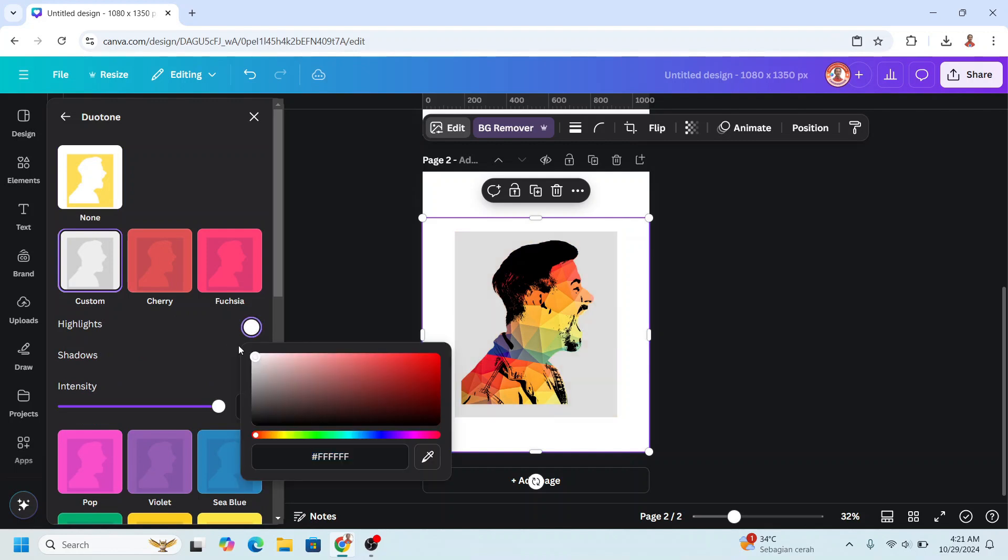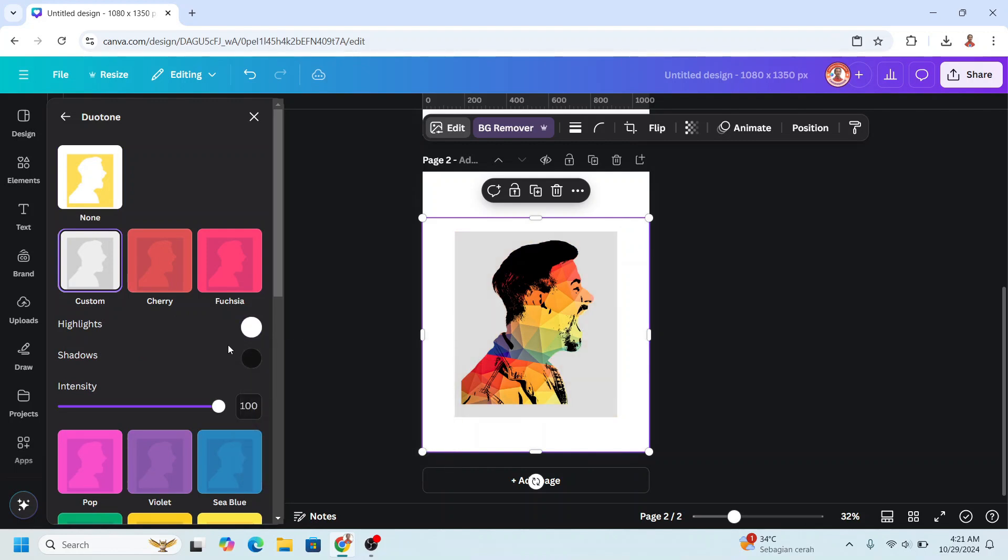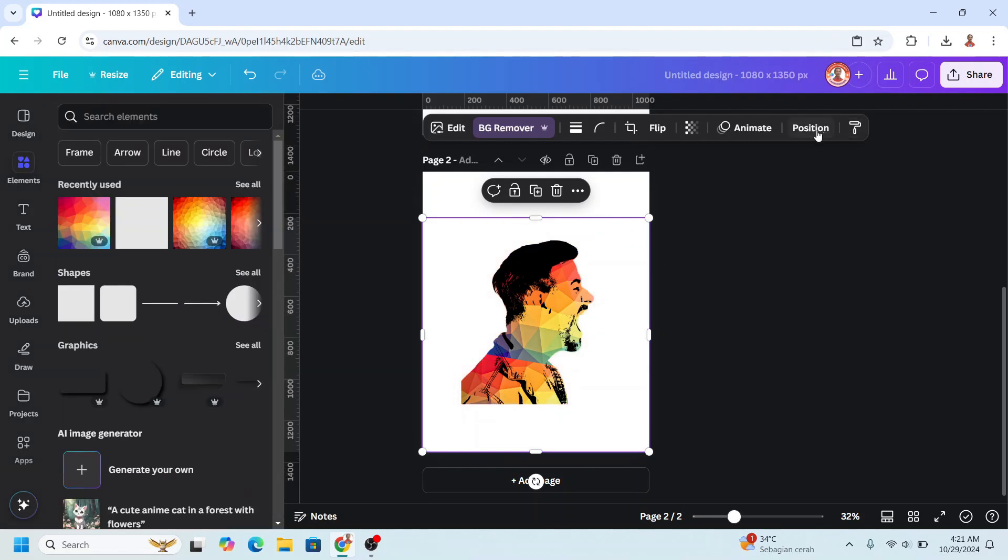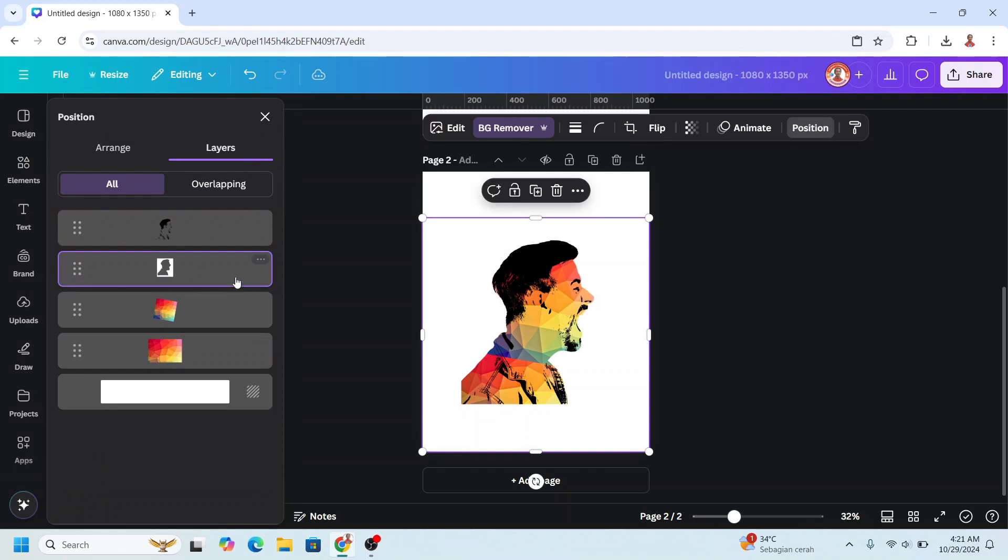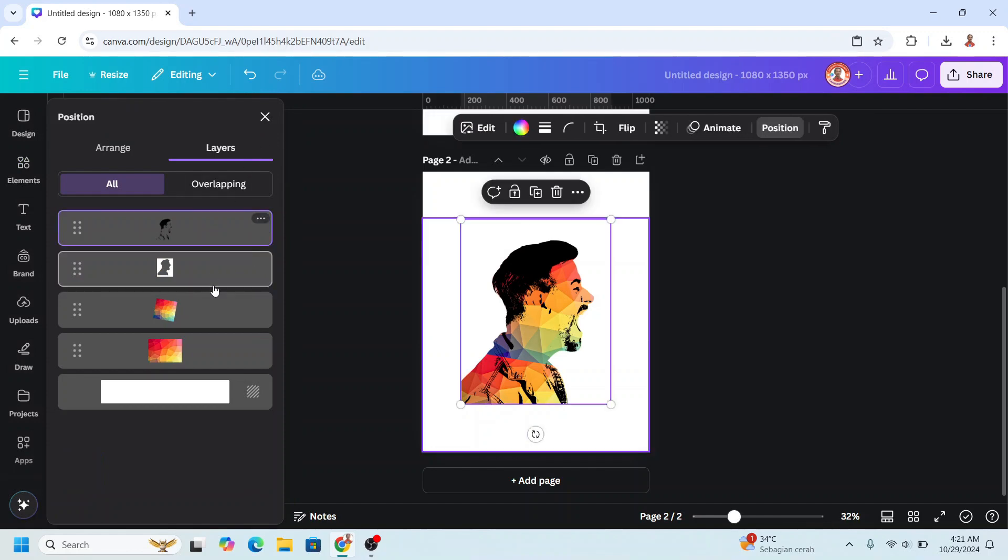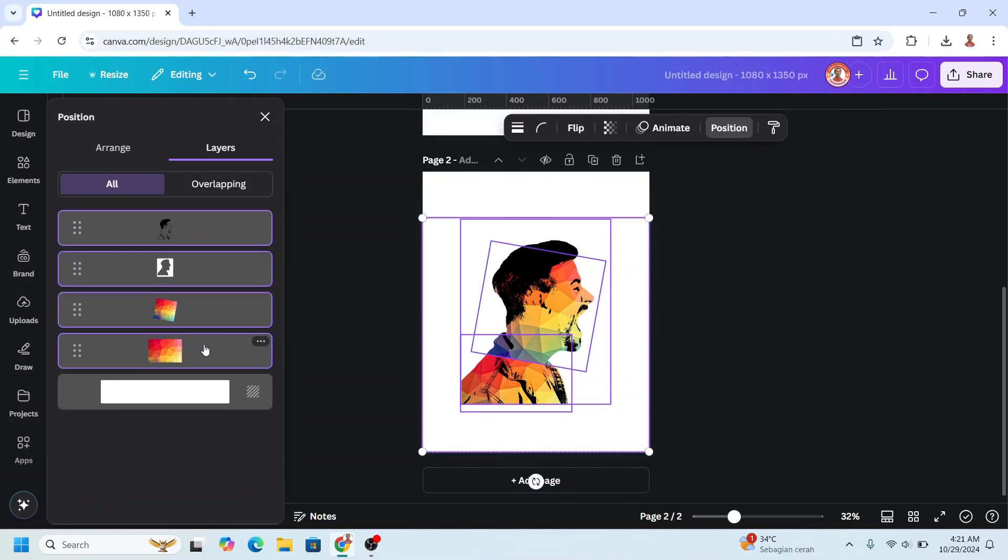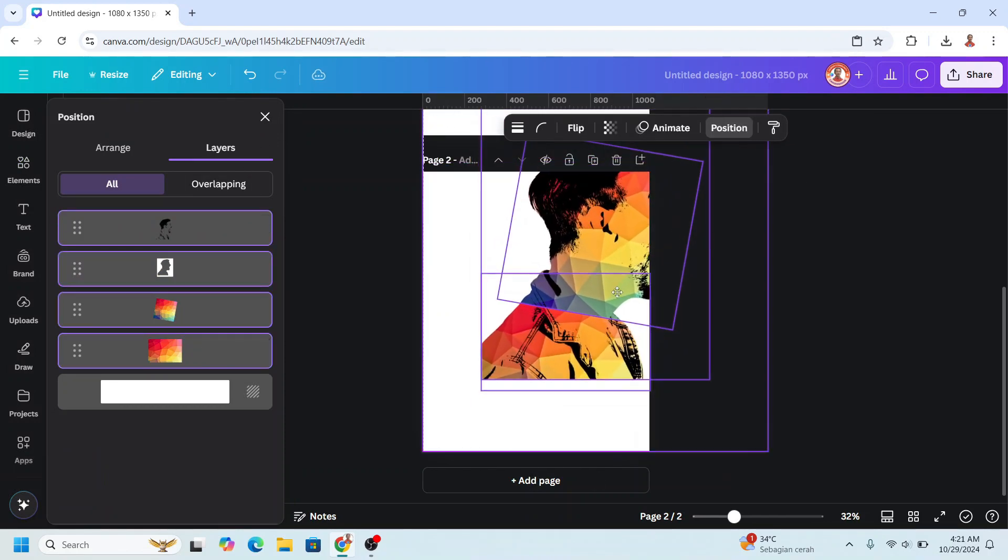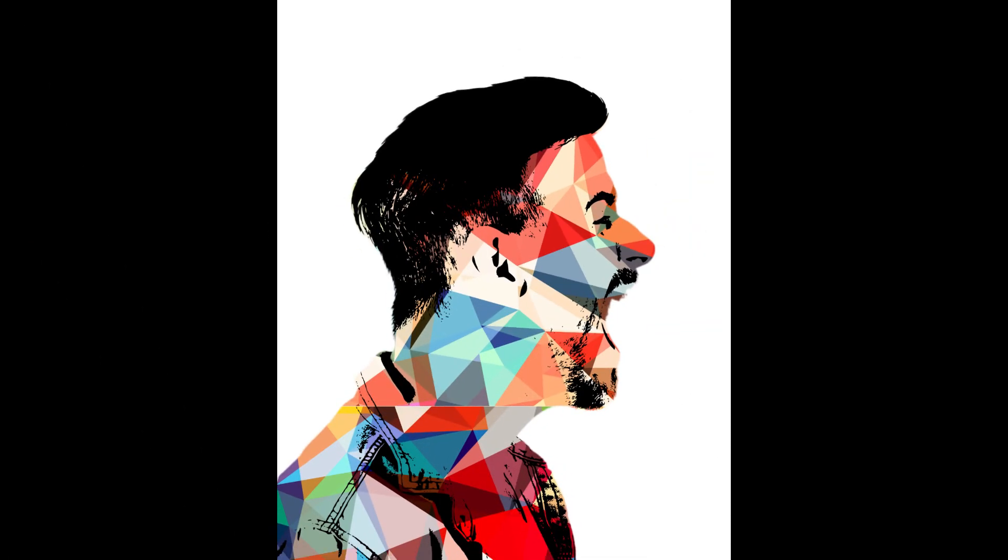Choose the highlight and change to white. Shadow also change to white. Go to Position Layer, select all this element, and then increase the size. Okay, now you have it. See you next video and have fun with Canva.